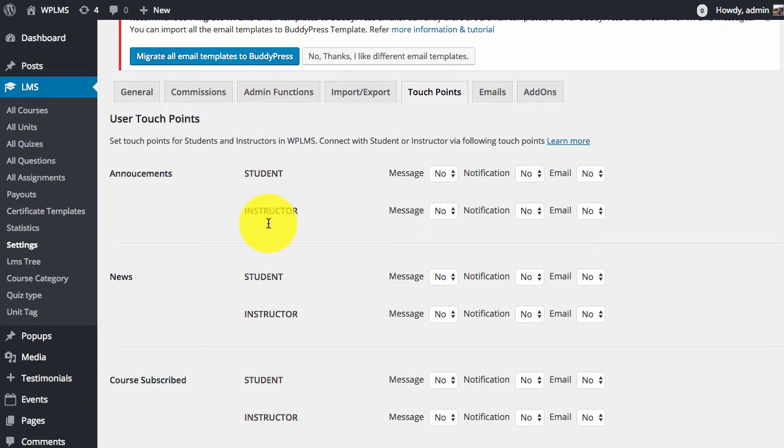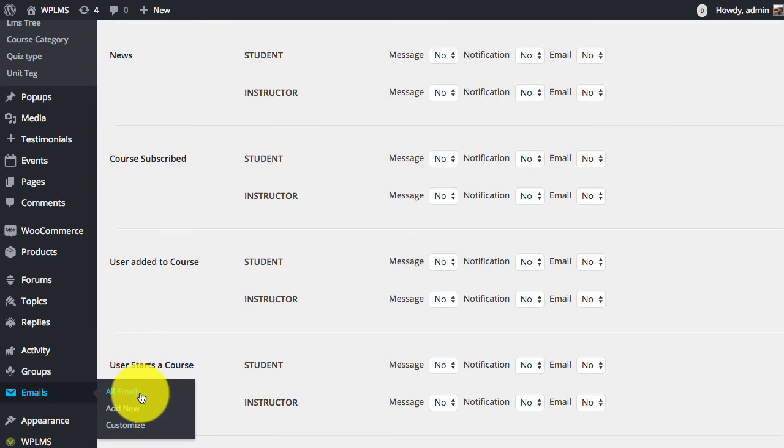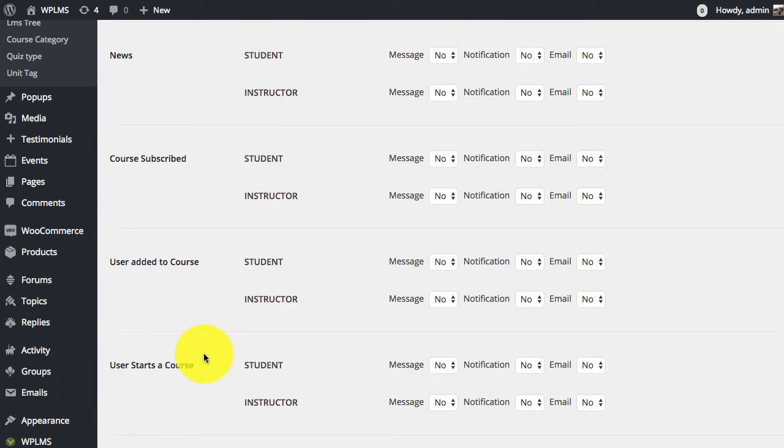The main advantage of migrating your email templates to BuddyPress mail templates is that you will be able to manage all the emails and edit the content which is sent in an email.